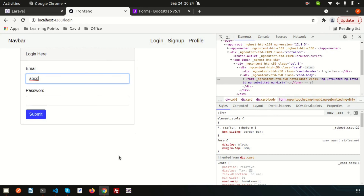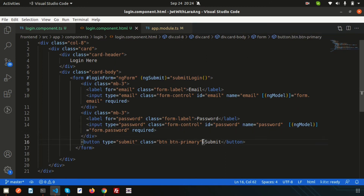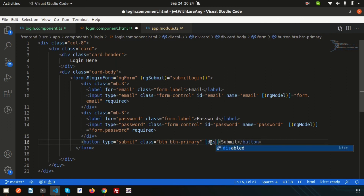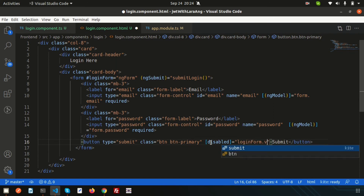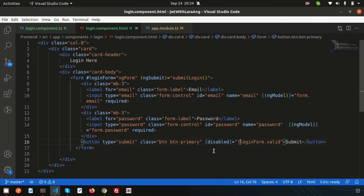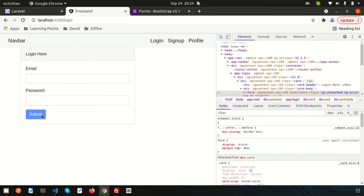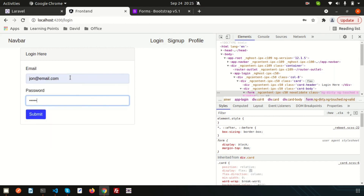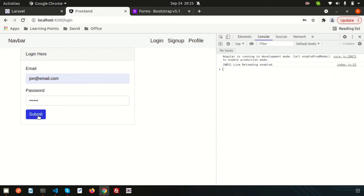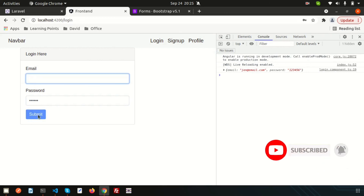Based on those classes I'll add a disabled condition to the submit button. Using the disabled property, I set it so that when loginForm.valid is false — that is, when the form is not valid — the button is disabled. Testing this: the submit button is disabled by default, only becomes active when both fields are filled, and automatically disables again when fields are cleared.